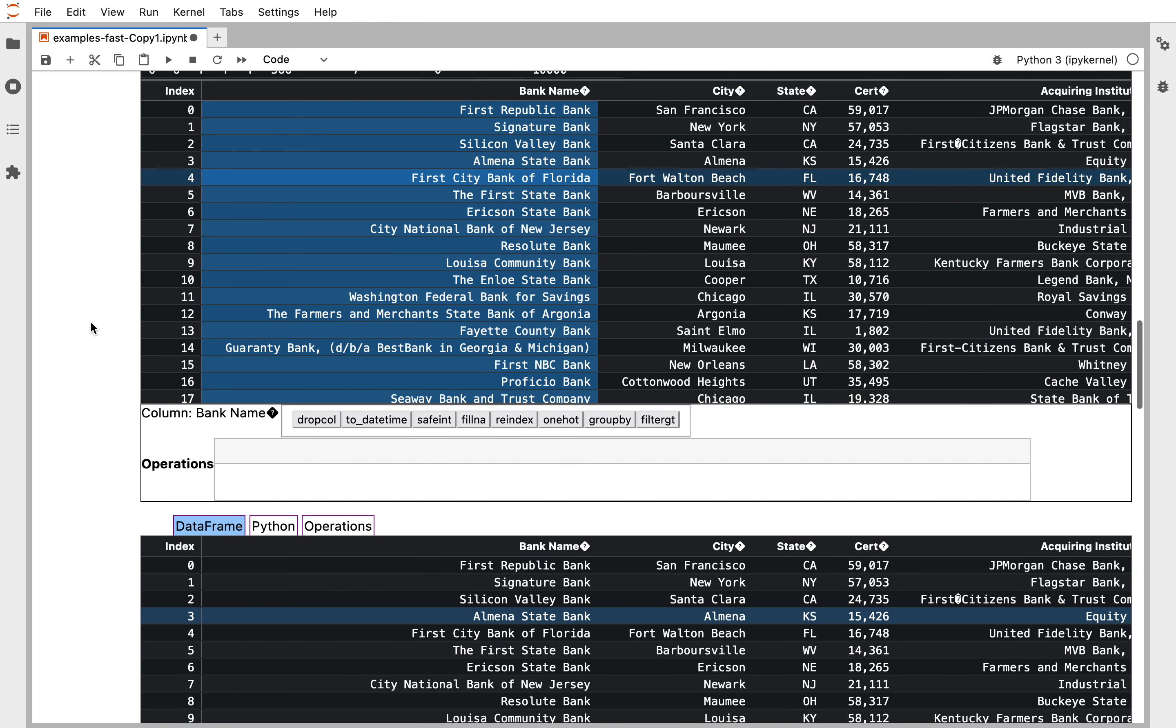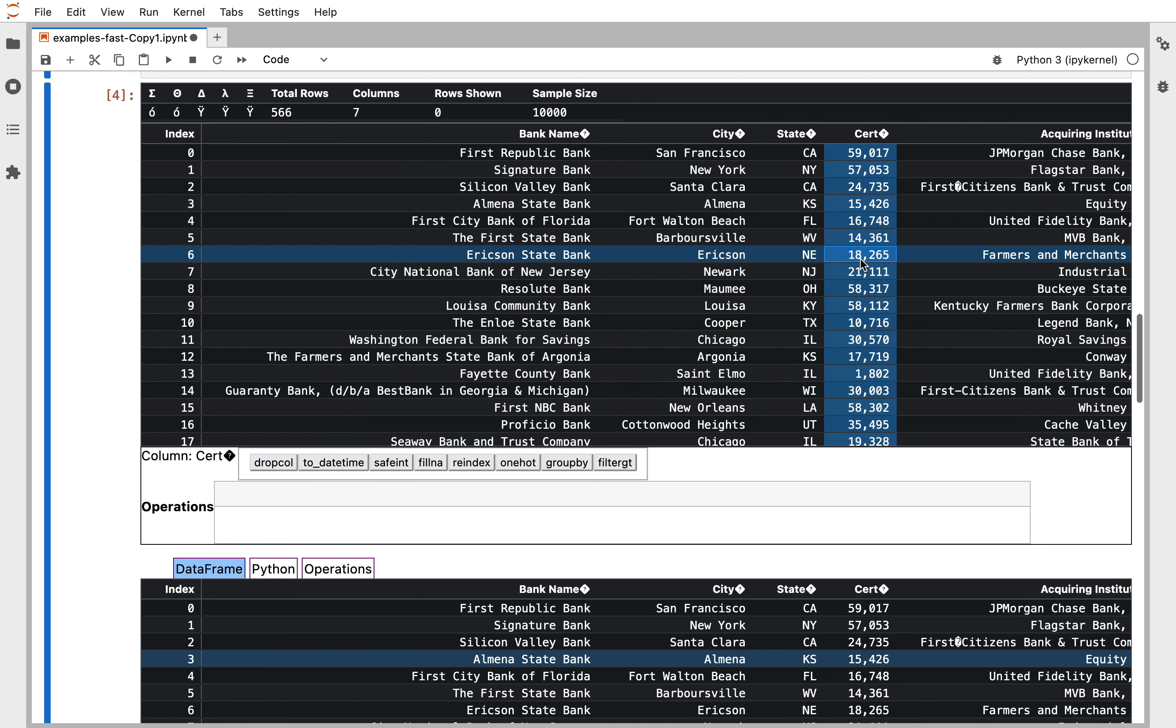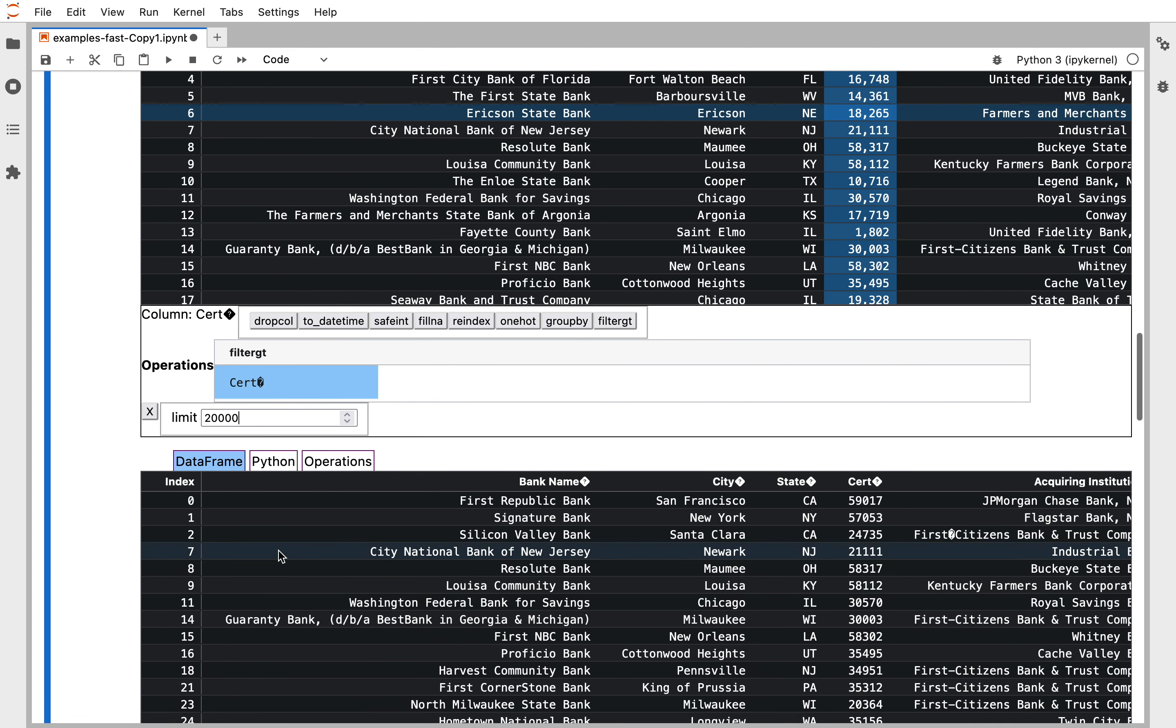in your list of commands. We can click on cert, filter GT, and 20,000. You see the transform results down here.